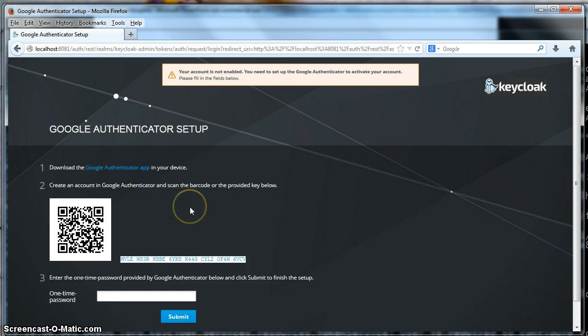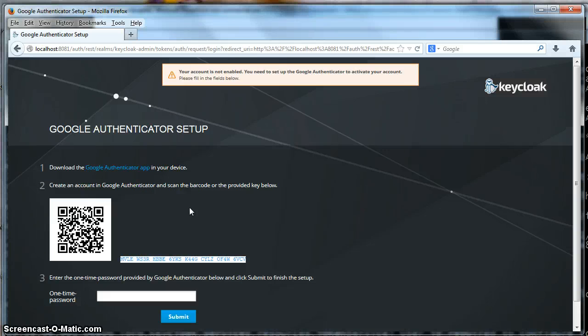Okay, I'm adding in an account. I'm clicking on scan barcode in my iPhone, and now I have scanned it in, and it has loaded up.